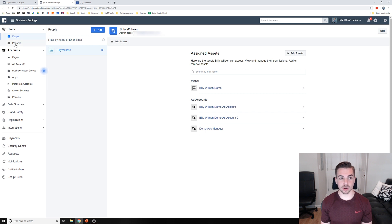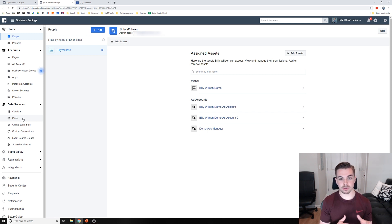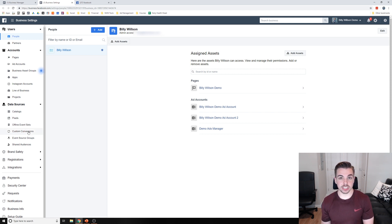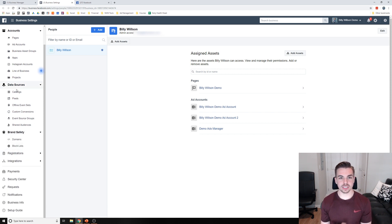In Business Settings you can see everything included: you can have multiple people, partners, multiple pages, multiple ad accounts, assets, apps. You can add Instagram accounts, and you can add a pixel. Having everything in the Business Manager makes things a lot more seamless and shareable. If you set up your pixel without a Business Manager, and then create a new ad account, you won't be able to use the same pixel for that new account — that's why having a Business Manager is really helpful. You can also create custom conversions that can be shared between ad accounts.